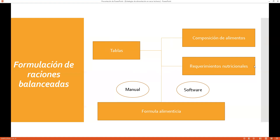La otra tabla que se requiere es la de requerimientos nutricionales, que están en base a la necesidad del animal. No será lo mismo el requerimiento nutricional de un ternero que el de una vaca productora de leche. Como productores, sabemos que tenemos distintas clases de animales: terneros menores, terneros mayores, vaquillas, vaquillonas, vacas en producción, vacas en seca y toros reproductores — siete clases de animales y siete tipos distintos de requerimiento.